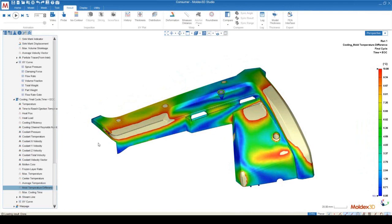Essentially we've built up a story: looking at hot spots in the mold, then taking those hot spots to evaluate the temperature distribution on the surface of the part, then using that surface temperature distribution to see the impact on the difference between the core and cavity sides, which will allow us to dictate what's happening with the PVT relationship.